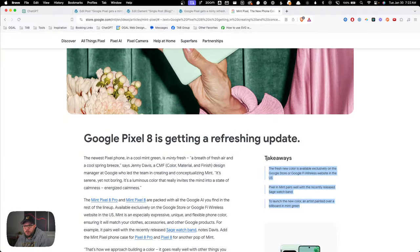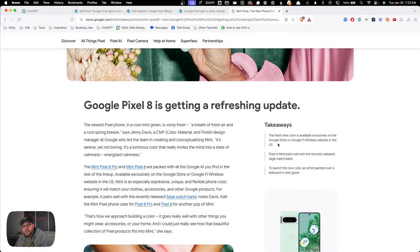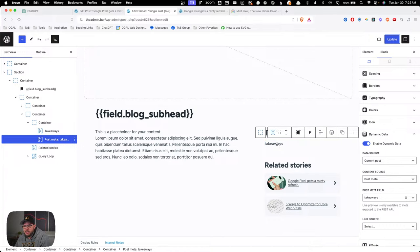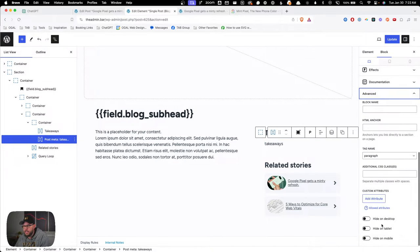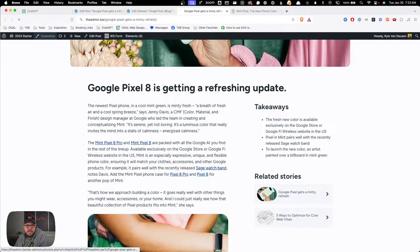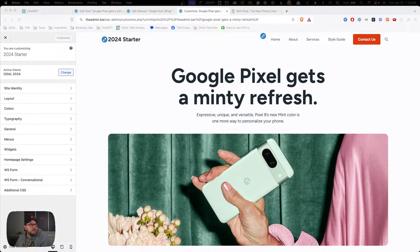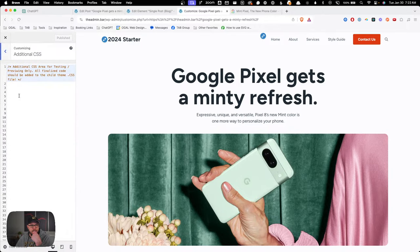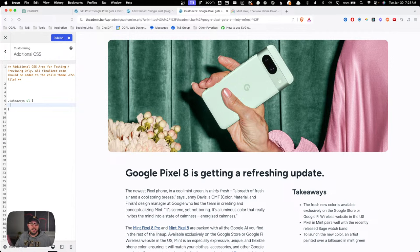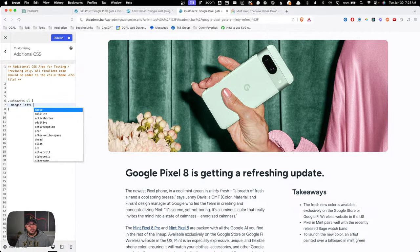The next thing we need to do is style this more like what Google has — kind of borders on the left, no bullet points, and all that. The best way to do that is add some CSS. I'll jump back into the post template, click on the block, and give it a class — I'll just call it 'takeaways' to keep everything consistent. Then I'll jump into the Customizer to start writing some CSS.